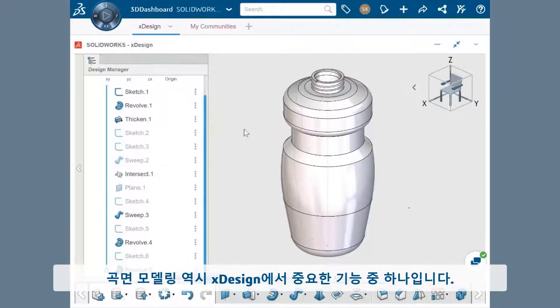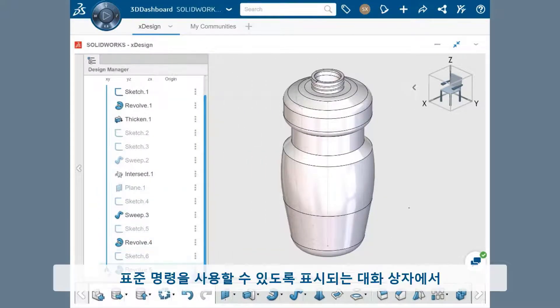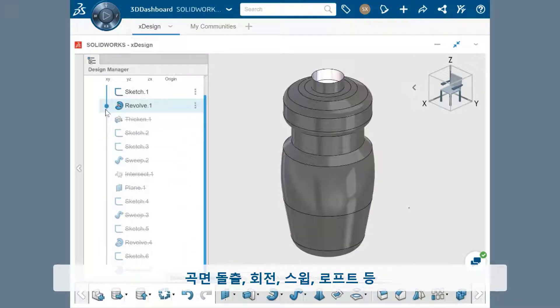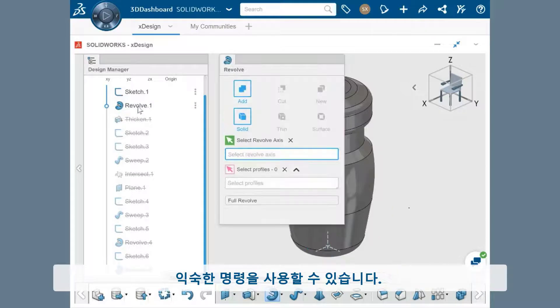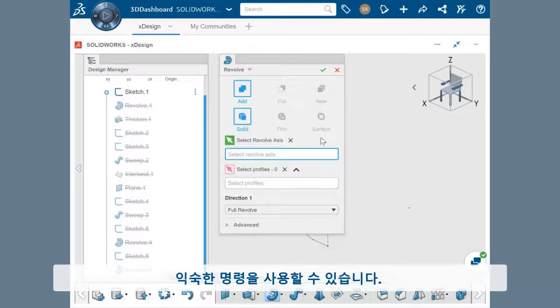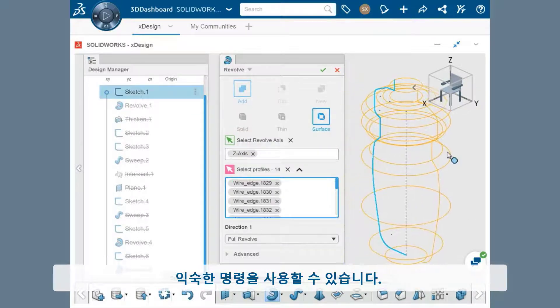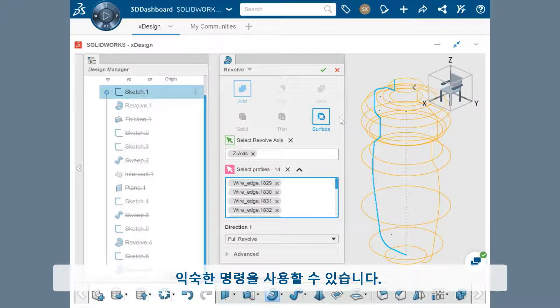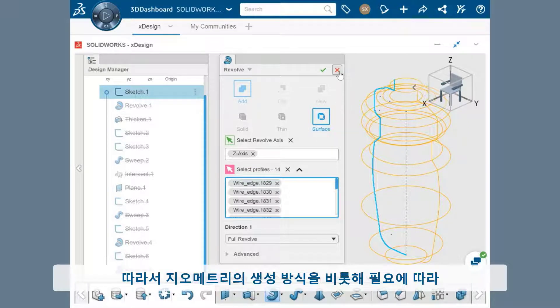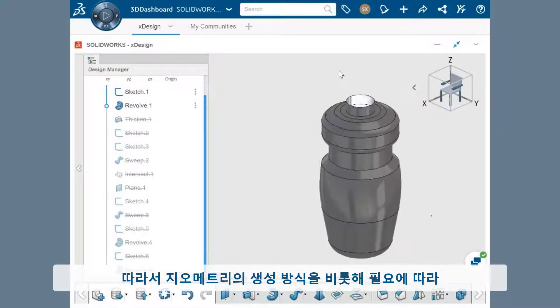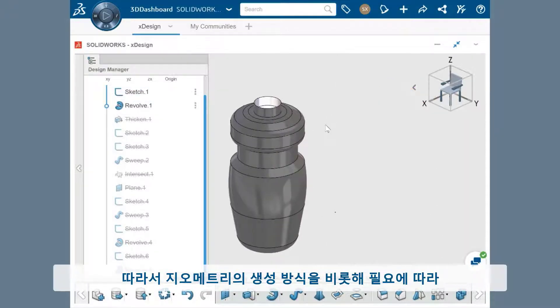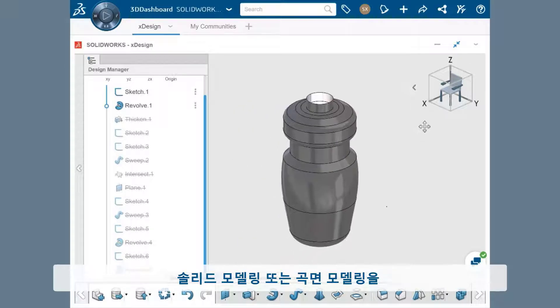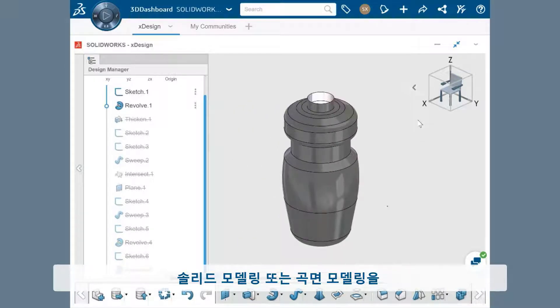Surface modeling is also one of the primary capabilities of xDesign. Some of the commands you may be familiar with - surface extrudes, revolves, sweeps, and lofts - are available as operations directly inside of the dialog boxes that appear for the standard commands. This gives you flexibility in how you want geometry to be created and can be swapped in and out of solid modeling or surface modeling as needed.